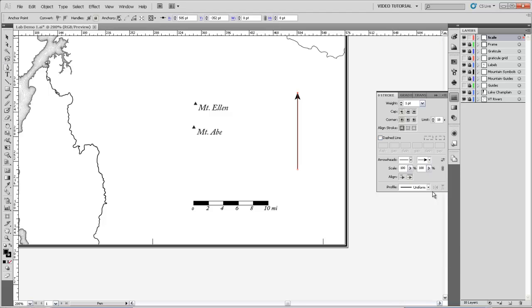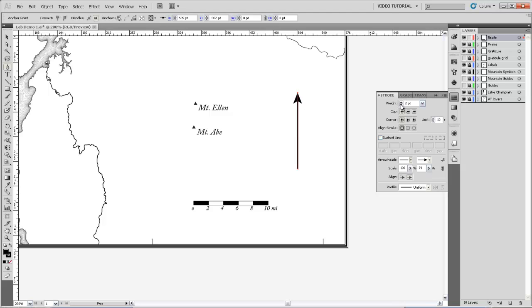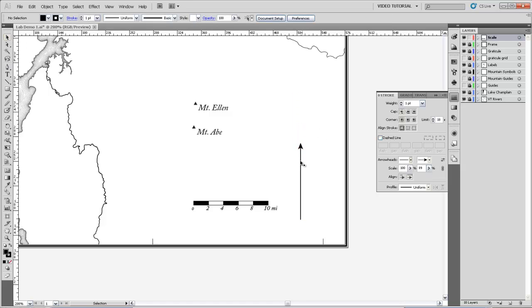And if I come and select that, then it'll put an arrowhead on the end of my line. I can change the relative size of that arrowhead to the line, and that relationship is with the weight of the line. So if I increase the weight of the line, the arrowhead is also going to increase based on the percentage that I specify here. So that arrowhead size looks pretty good. And that arrow can essentially be your north arrow.